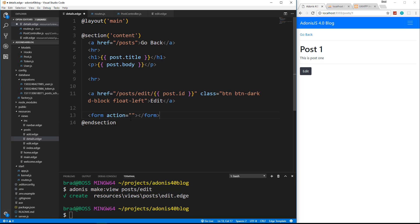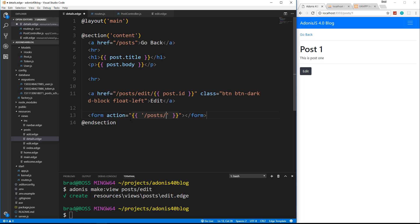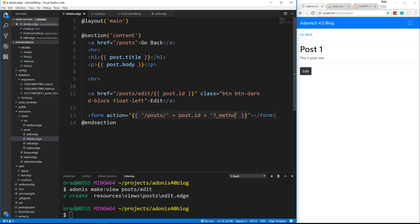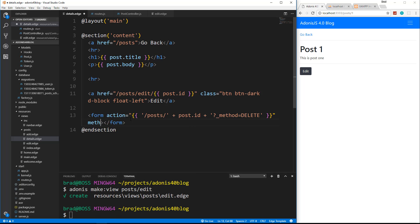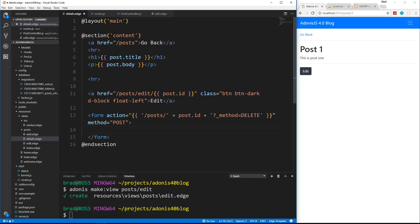So we're going to say form action and we're going to use that same technique that we did with the put request. So we're going to say slash posts slash and then concatenate the ID. And then we want to say question mark underscore method equals delete like that. But we do want to put method post here. Pretty sure we need that.